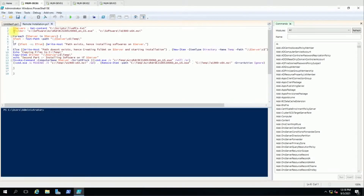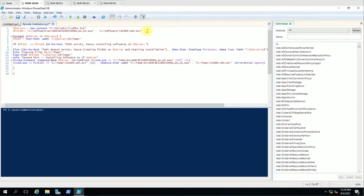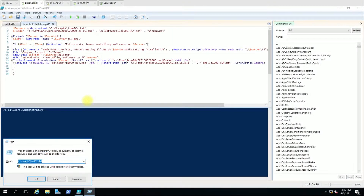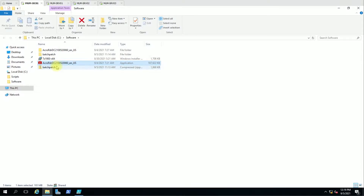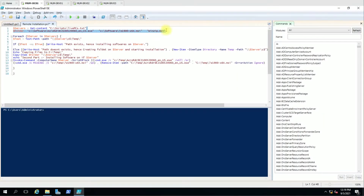Here we have given the variable as a folder and the files — the exe file, MSI file, whatever you want. You just have to separate them with a comma and put them in double quotes. If you have any other file, just add a comma and then double-quote it. It should be present in your C drive software folder, which is the local folder from where you are running the script. You can see that 7-Zip and Adobe Reader are there. Specify files according to your need.